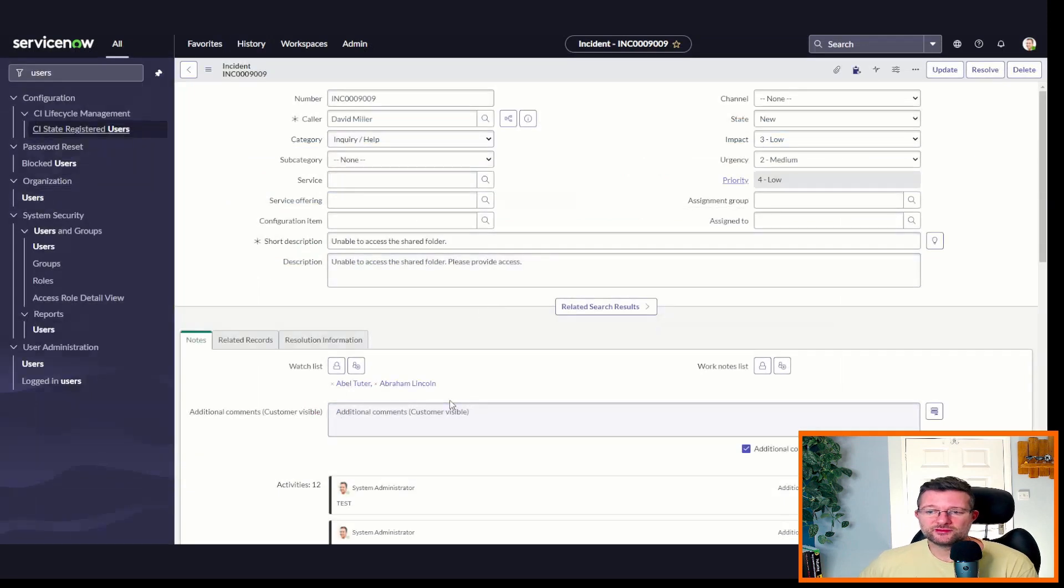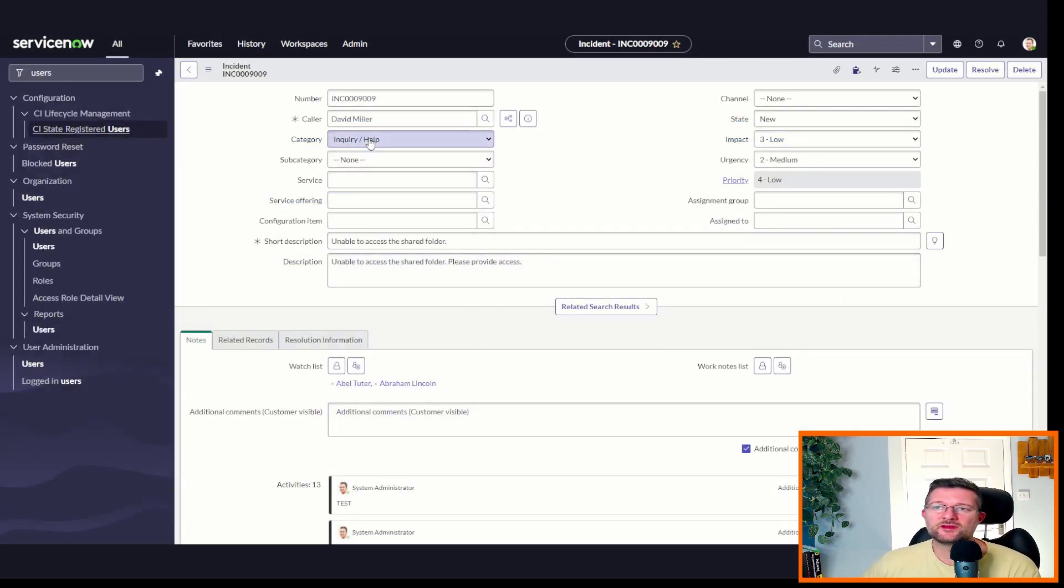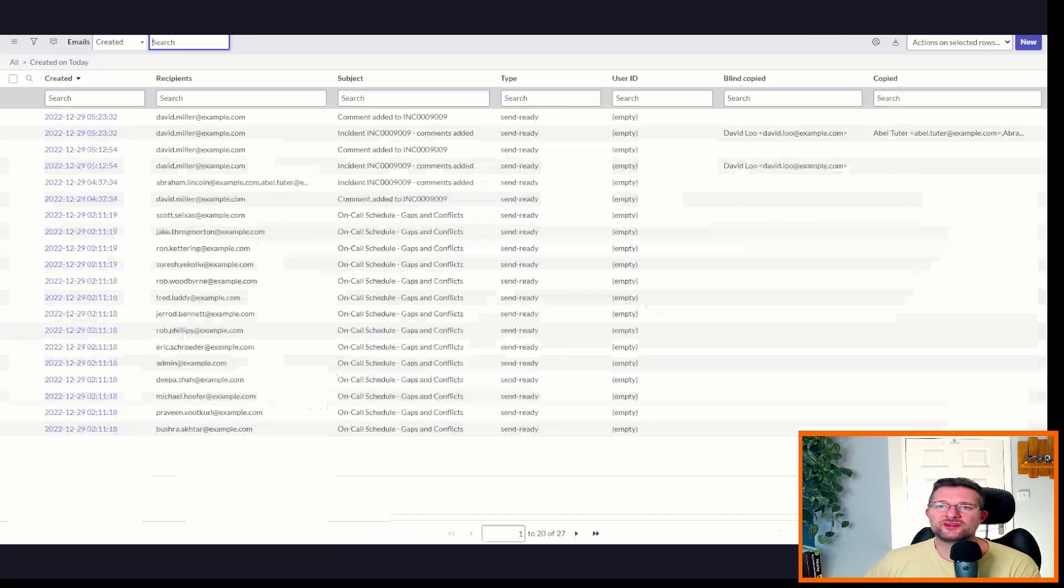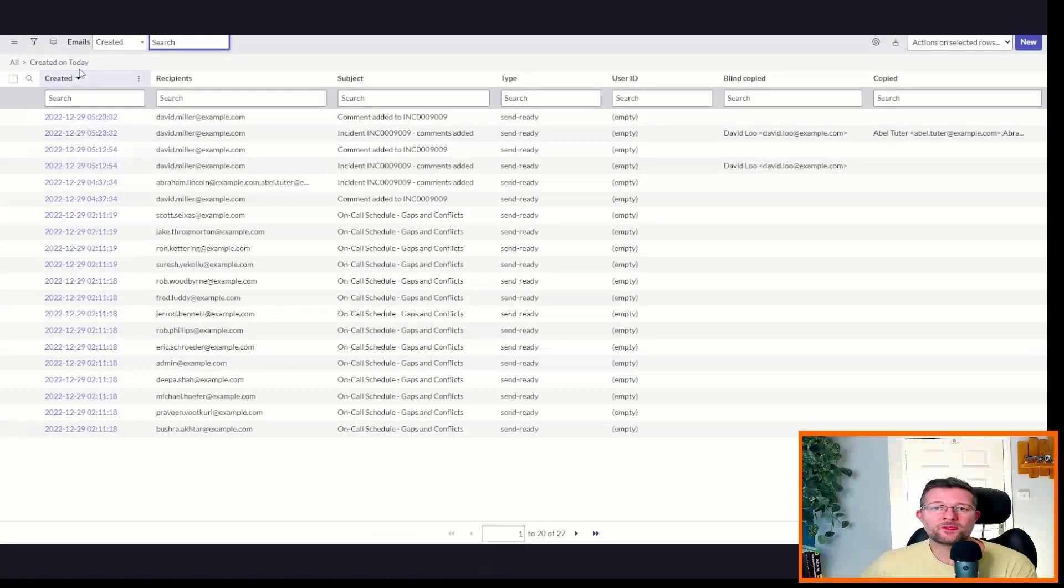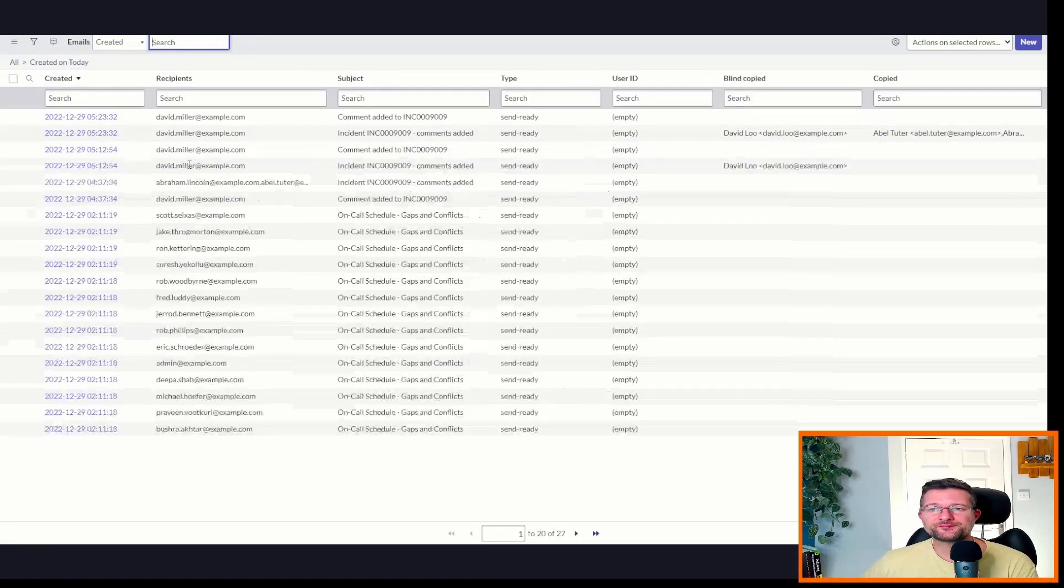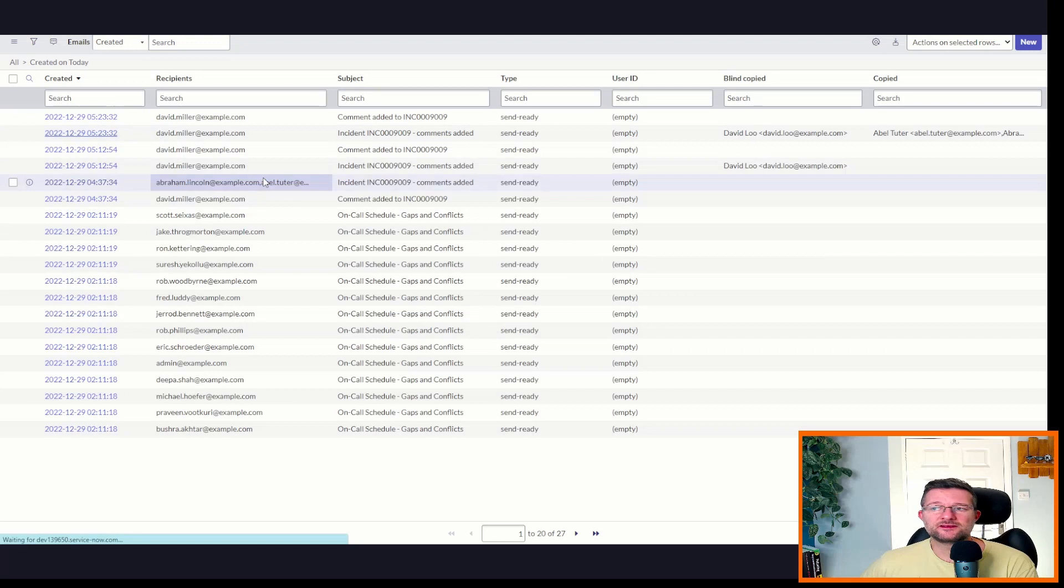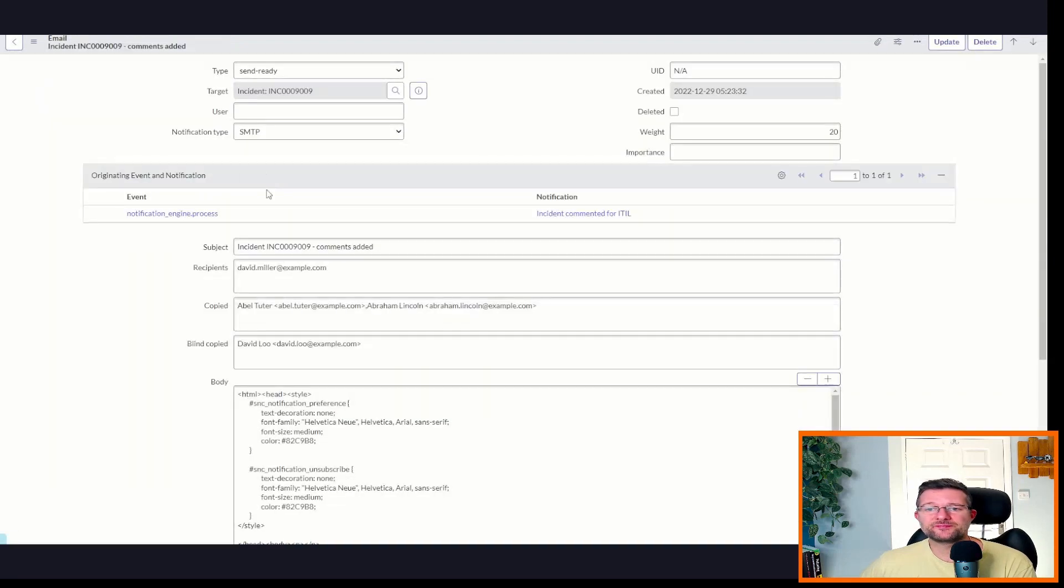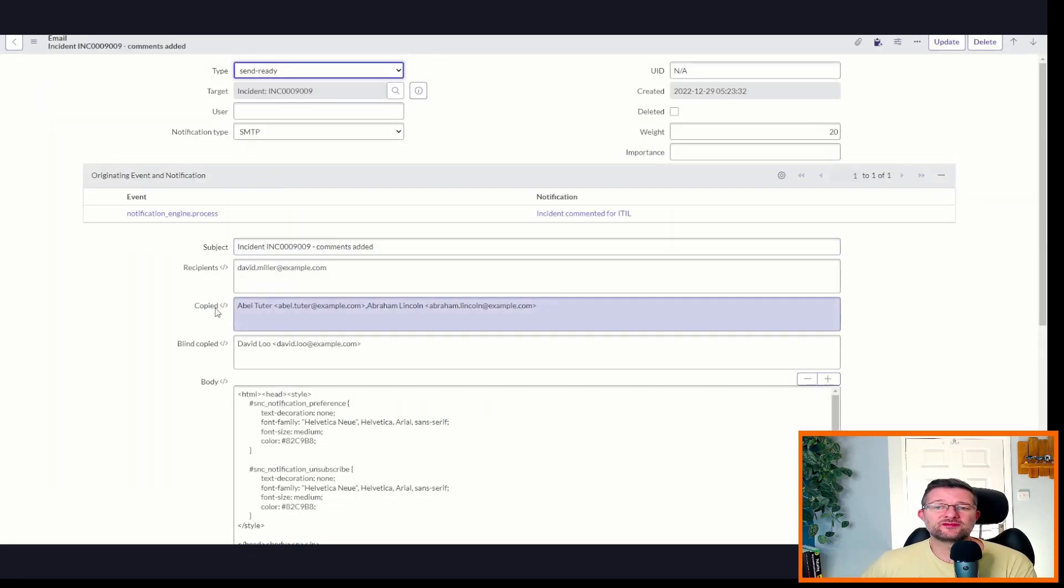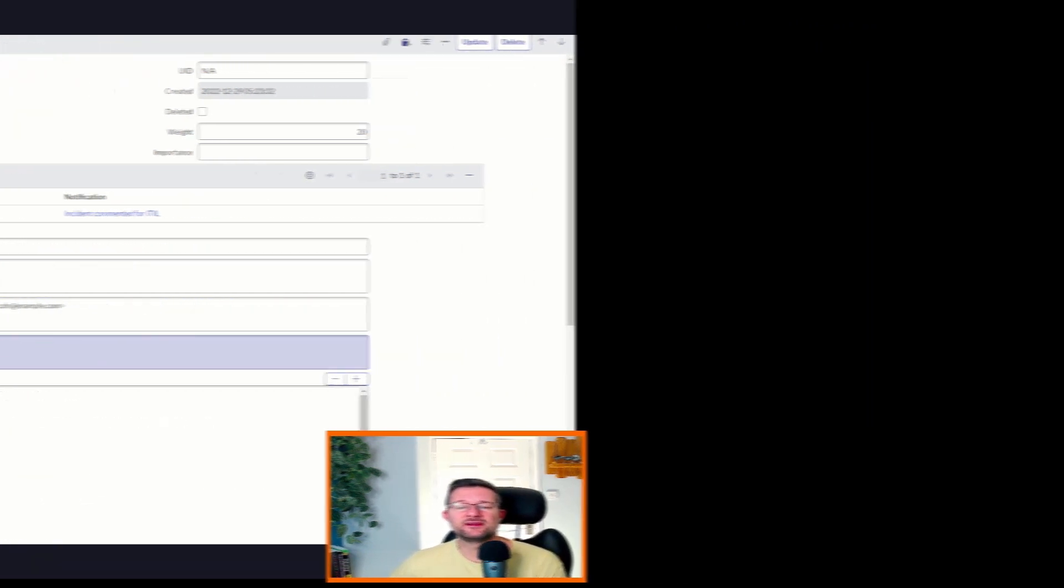So if we save that, we come back over to our incident, click 'test' again. Now we go back over to the emails, do a quick refresh. Click on that notification. And we can see here, look, we've got copied in Abel, Abraham Lincoln, BCC, David Liu.